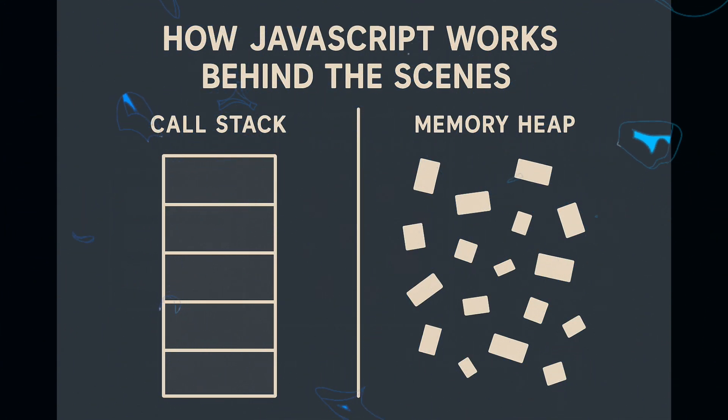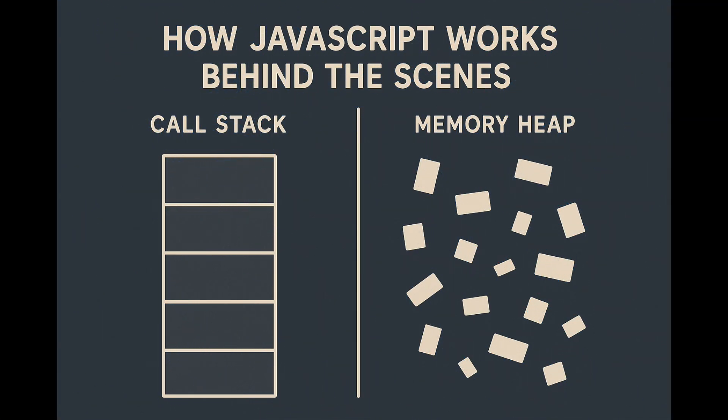The memory heap is where memory allocation happens. Objects, variables, and functions live here. The call stack keeps track of function calls, operating in a last-in, first-out, LIFO manner.